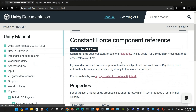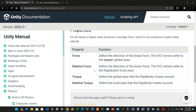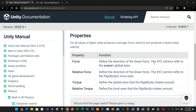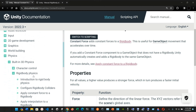Finally, the constant force component reference has these properties: force, relative force, torque, and relative torque. Force defines the direction of the linear force where the XYZ vector refers to the scene's global axis. Relative force defines the direction of the linear force where the XYZ vectors refer to the Rigidbody's local axis. Torque defines the global axis that the Rigidbody rotates around, and relative torque defines the local axis that the Rigidbody rotates around.